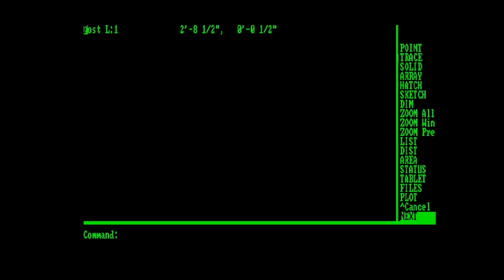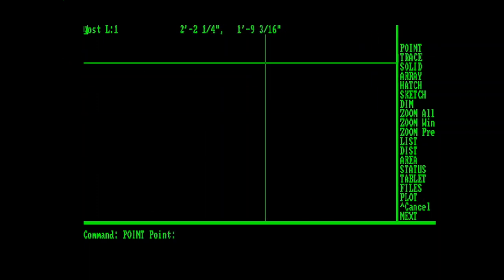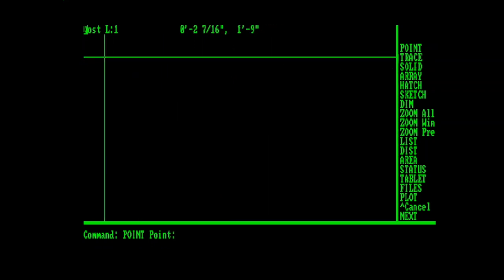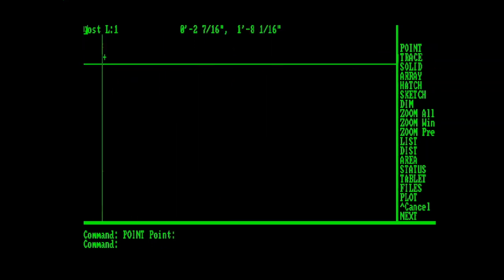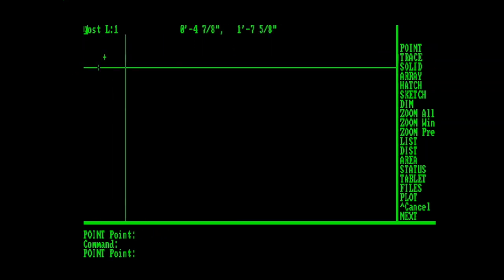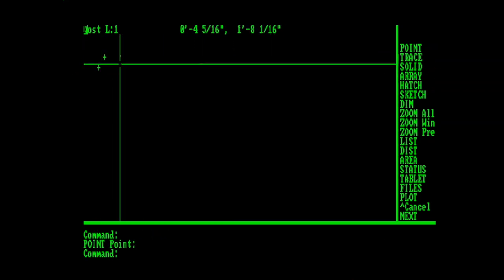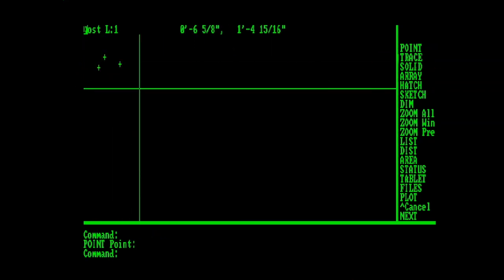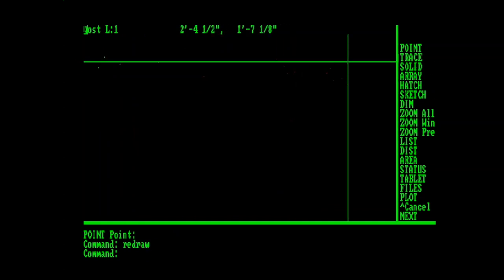Alright, let's get into our second page of editing commands. Our first command is the Point command, which creates a point entity. And, of course, with the Blip mode being on, we have to do a Redraw in order to see where those points ended up.